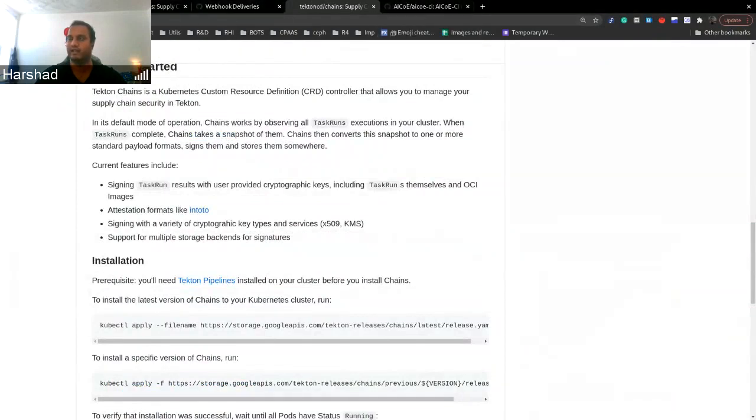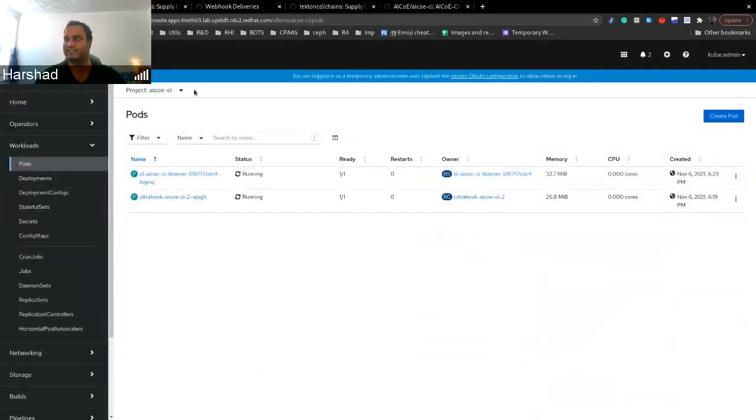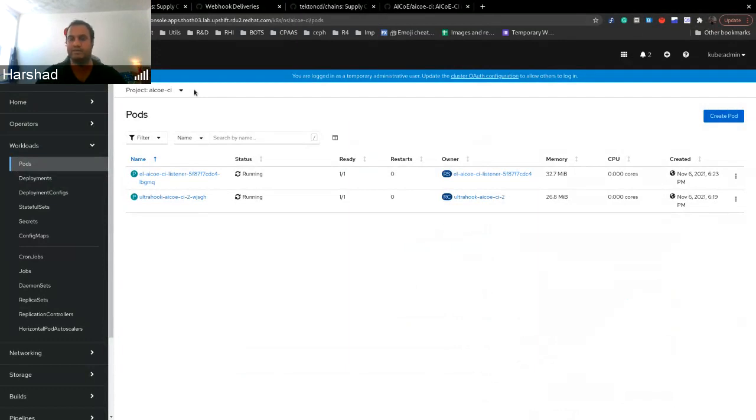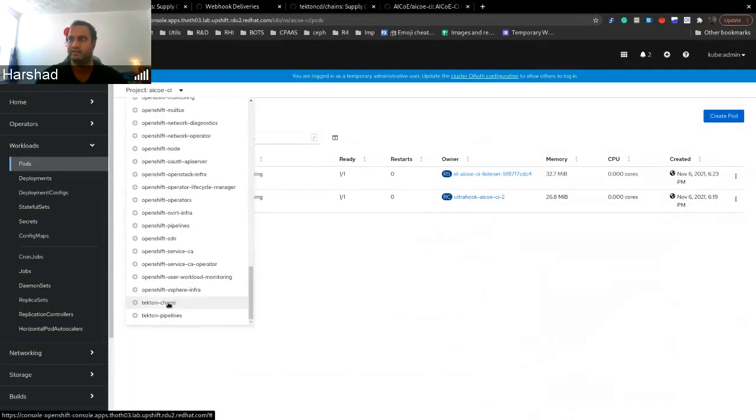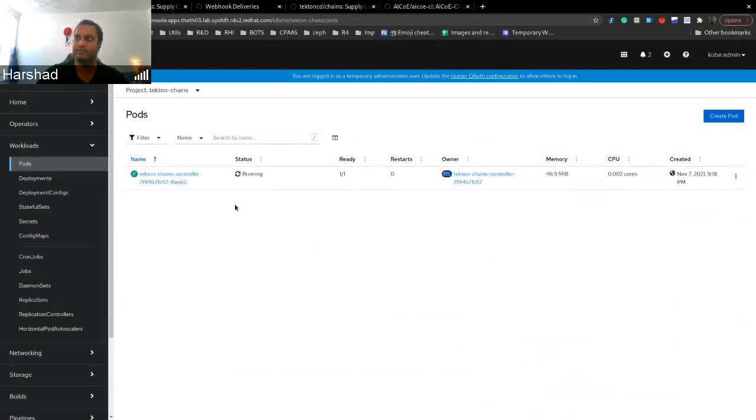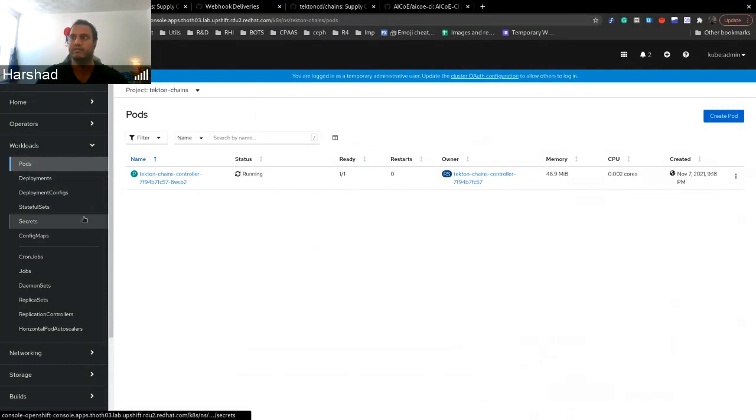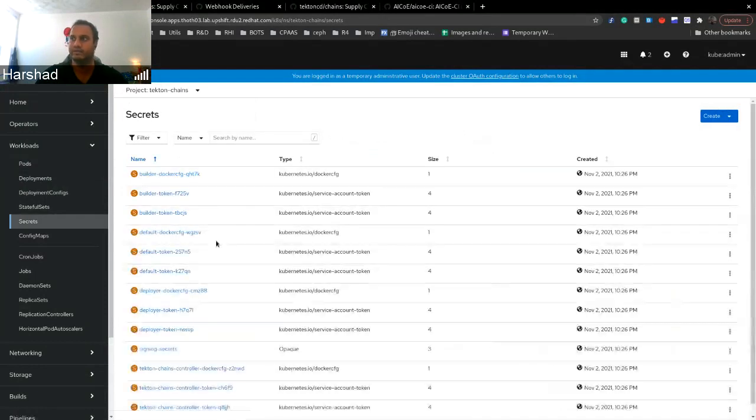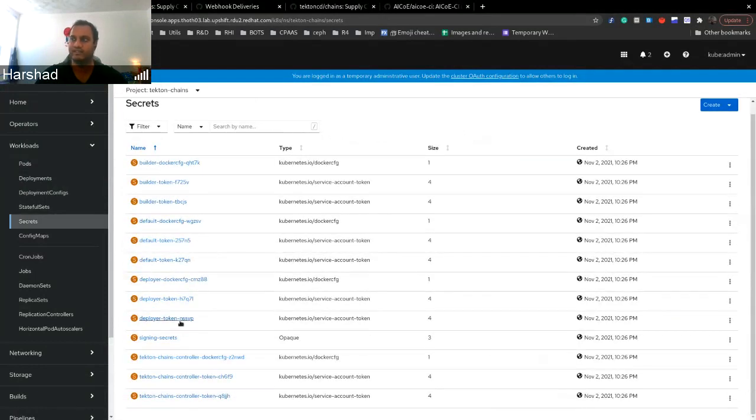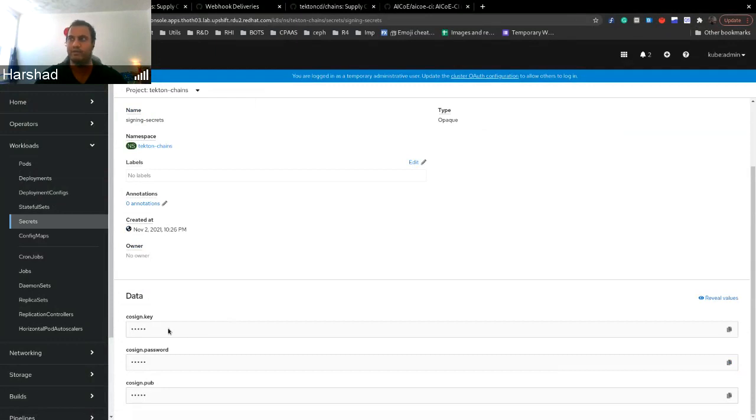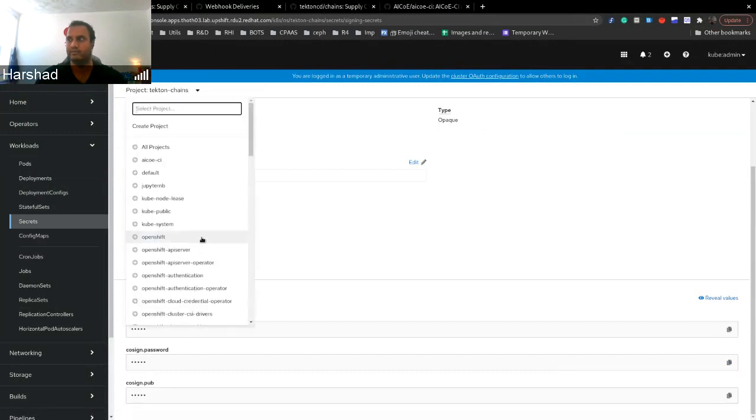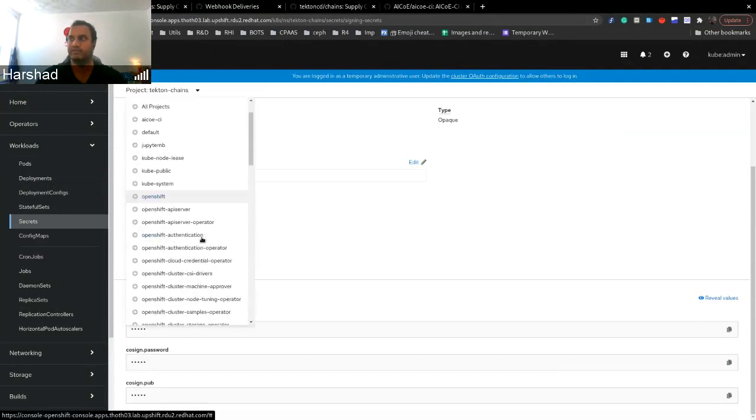I'll show you on my own cluster as I have some admin privileges here. So I can show you different namespaces. Firstly, we installed Tecton chains, which goes into Tecton chains namespace. It's a simple controller. Along with this, we create the signing secrets. This is basically a secret which will be used to sign the building block. Once we have attached this, we provided some rules so that it can view our other projects.